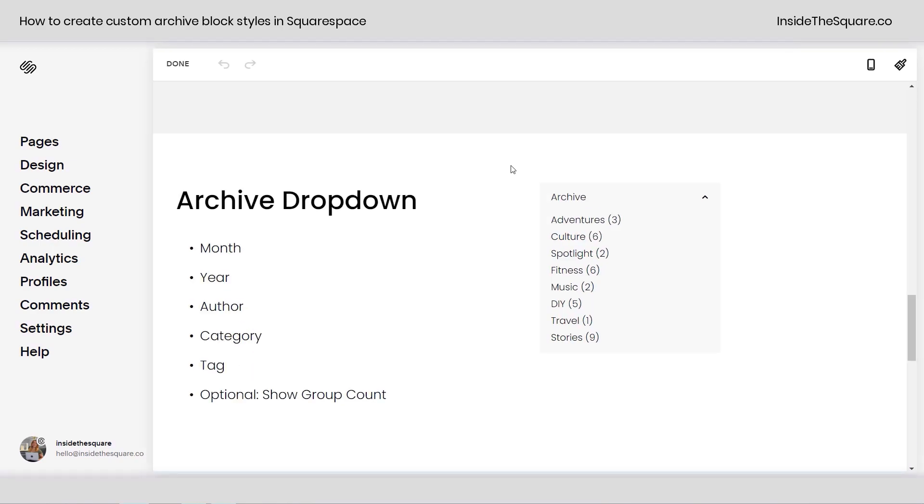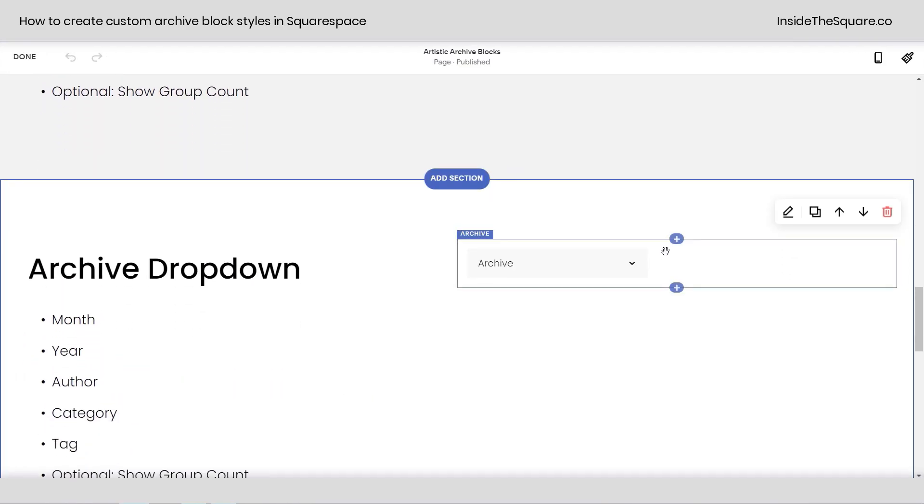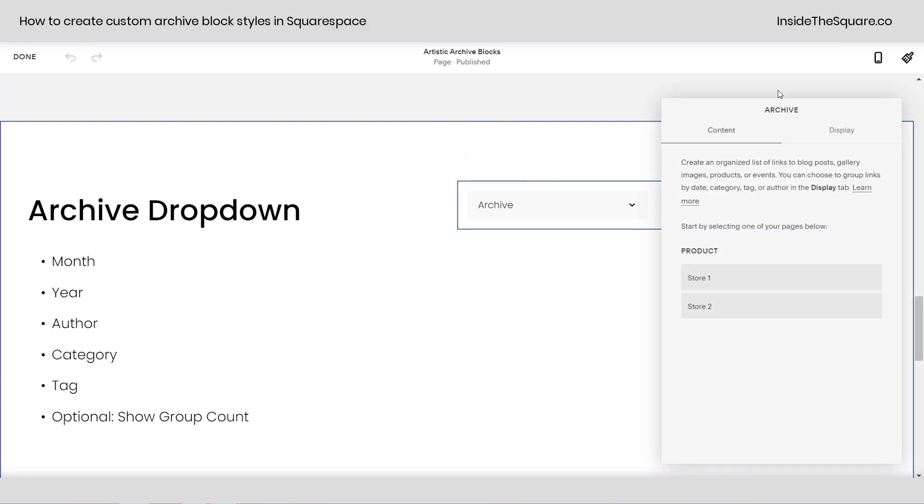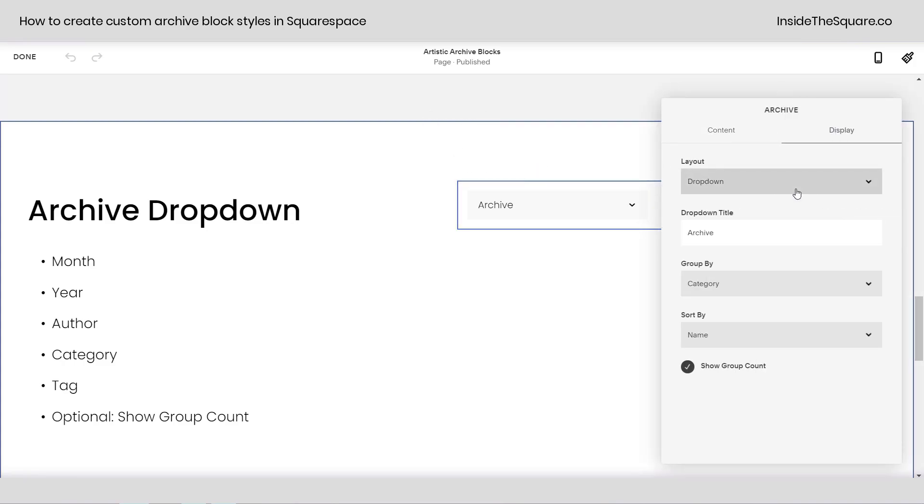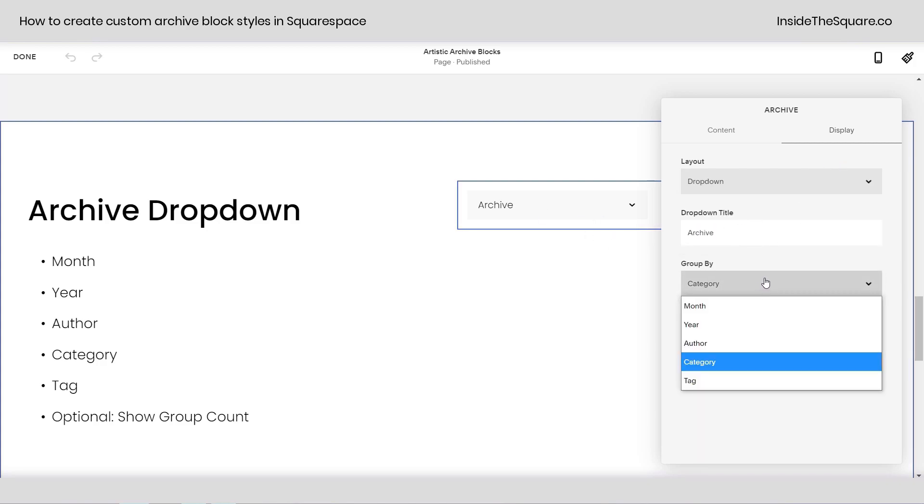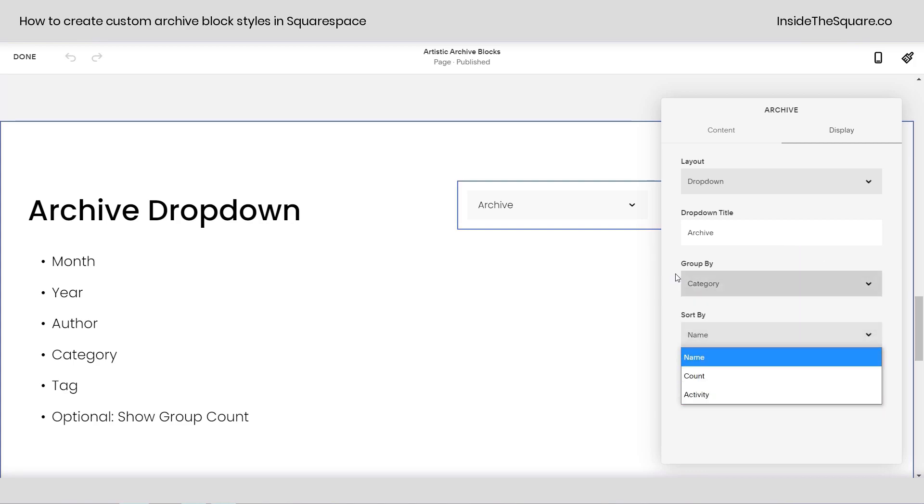I'm going to hop into edit mode to show you really quickly how we change that style. If you add an archive block, just going to double click on this one, selecting display allows you to change the layout to any one of those, and then you can change the title for the dropdown specifically, and again.